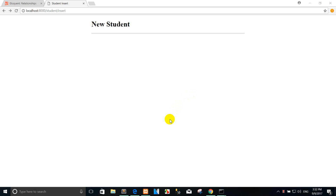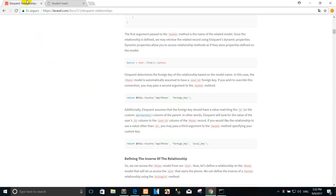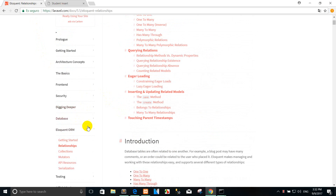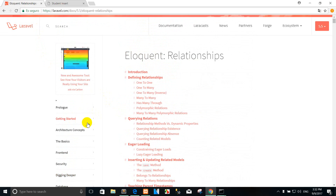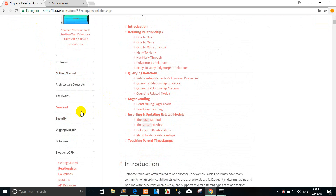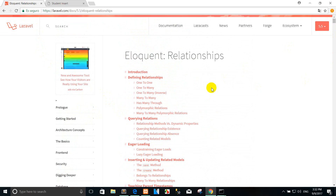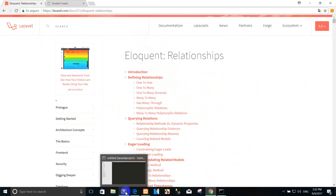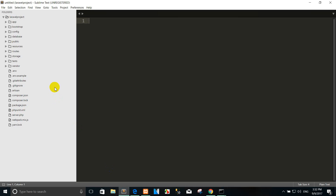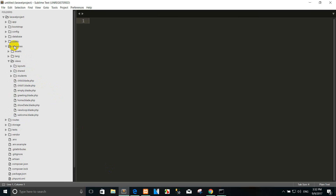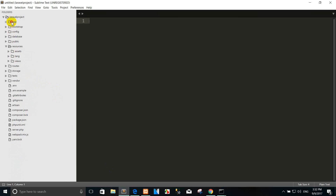Hi, welcome back again. Today I show you how to create insert, update, and delete into the database using the table student that I created already. This is for use in preserving the migration.